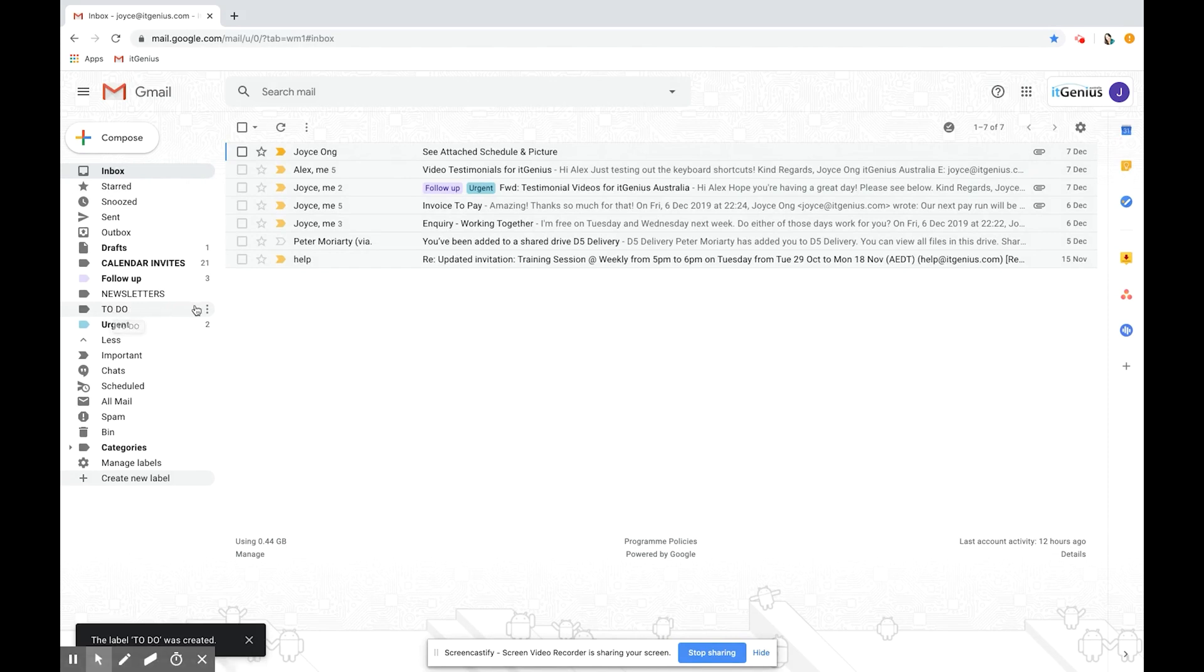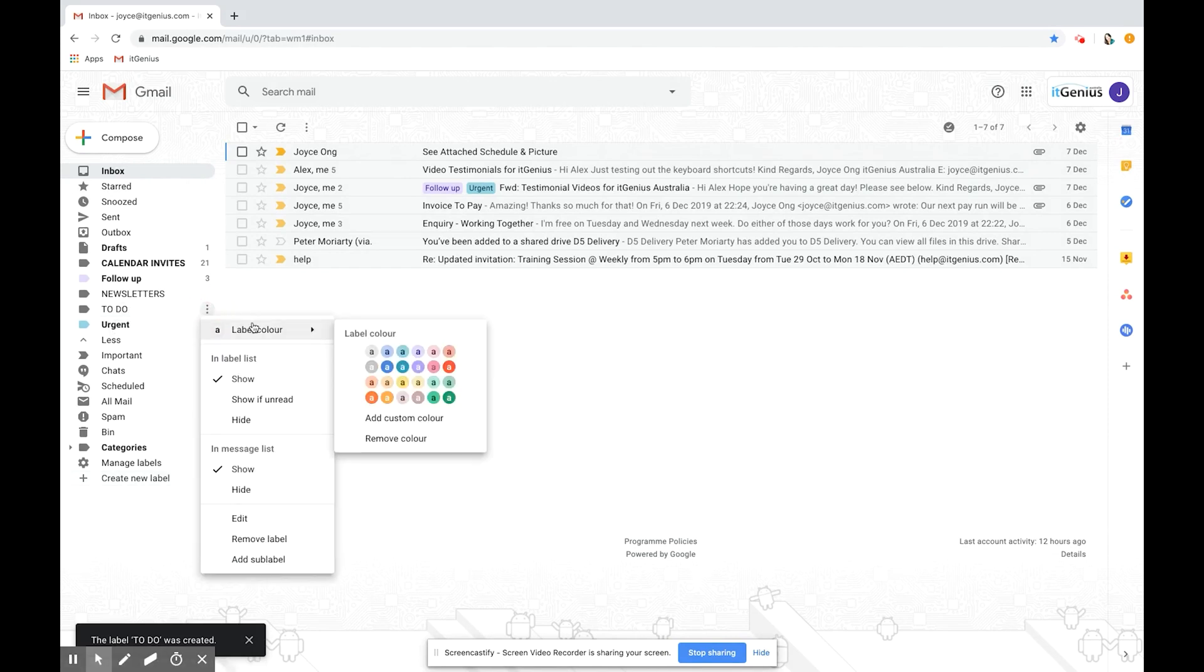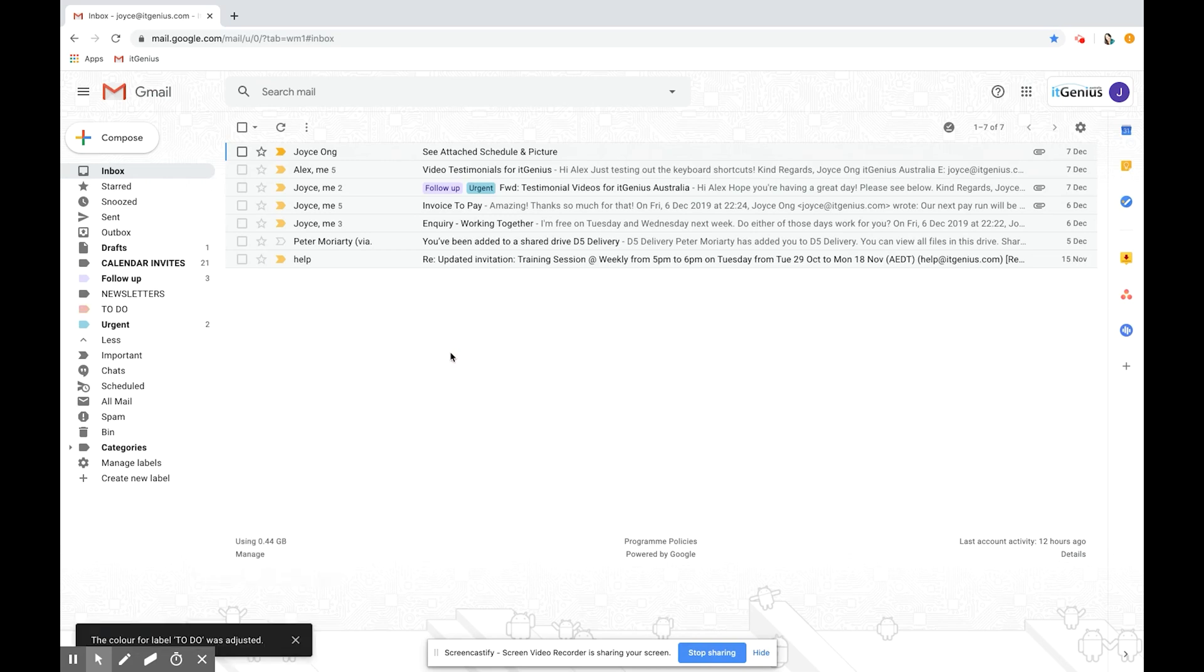If you hover over it you can click on these little three dots here and you can also choose to add colors. I'm going to click on this pink one here. Let's do one more.